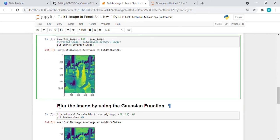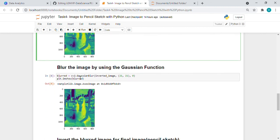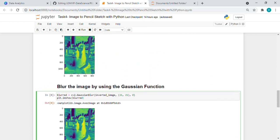Then we have to blur this inverted image. We are using the Gaussian blur function and we will get the blurred image. So this is the inverted image. This is the blurred image.